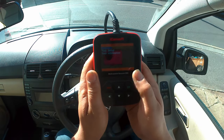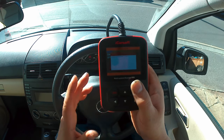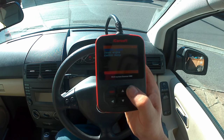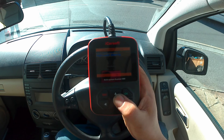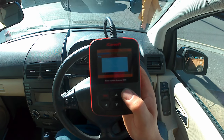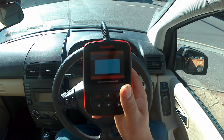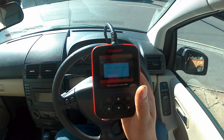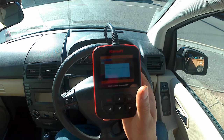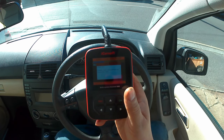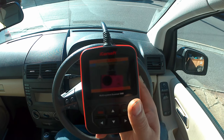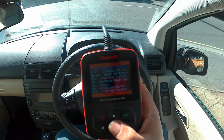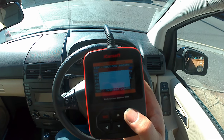Ignition on. Let's just choose the right model. That's on the right-hand drive. It's looking for the control units. There are quite a few control units here, which is really good. At the moment what we're interested in is the CVT. Let's see what faults we have.